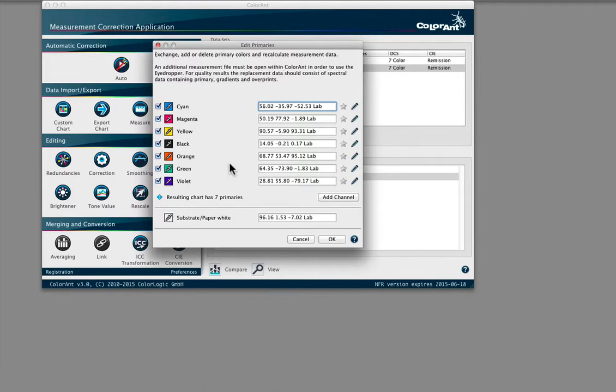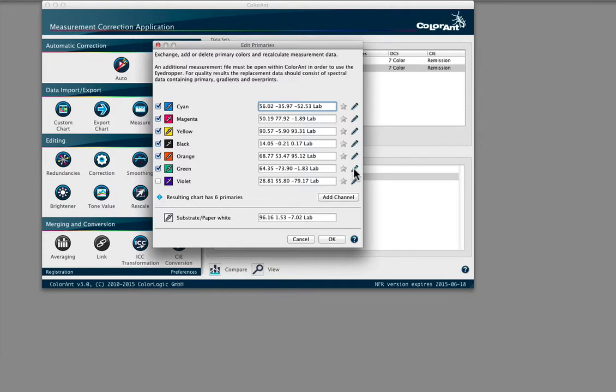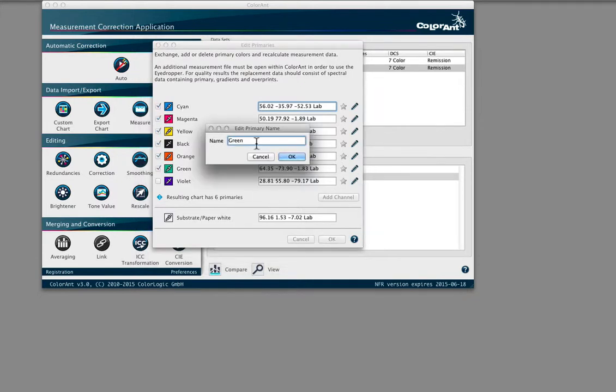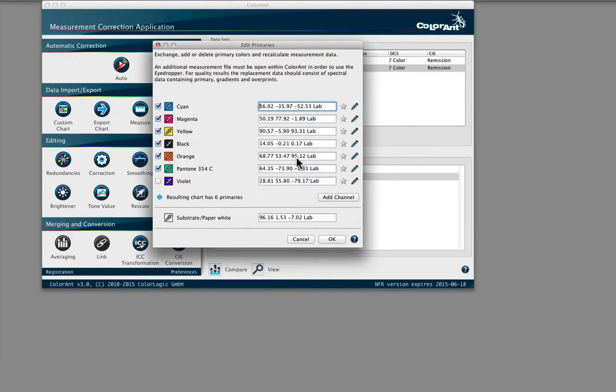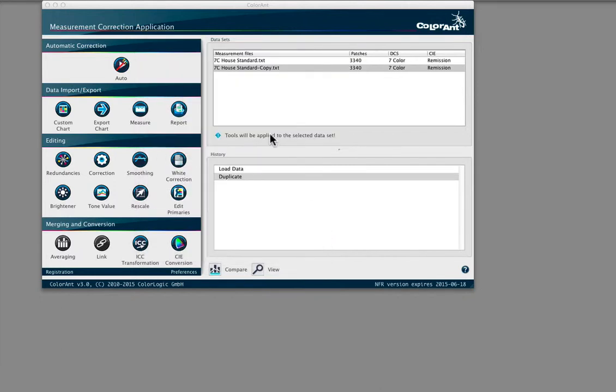To generate a 6-color measurement data file containing orange and green based on the 7-color data, click the checkbox Off—in this case, the violet channel. In this example we are also renaming the green channel to Pantone 354. Click OK and the new data set is ready.